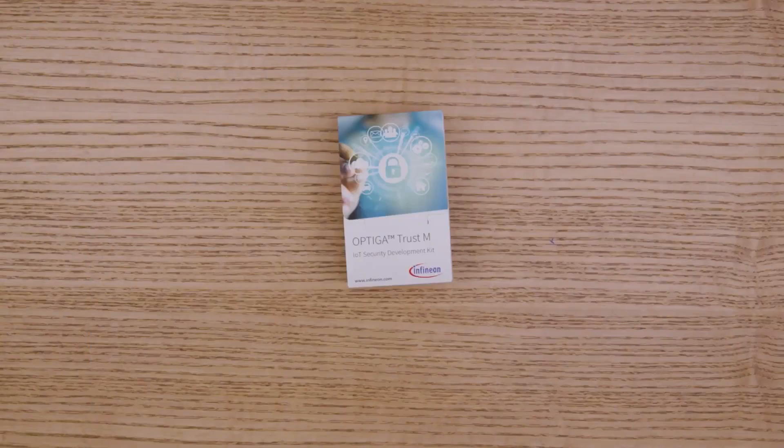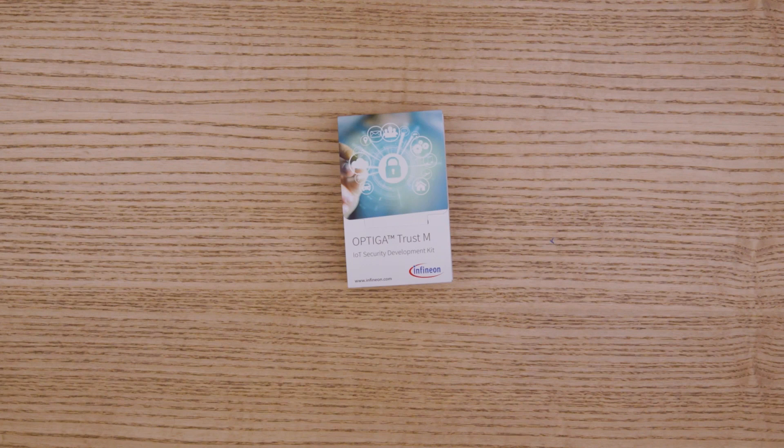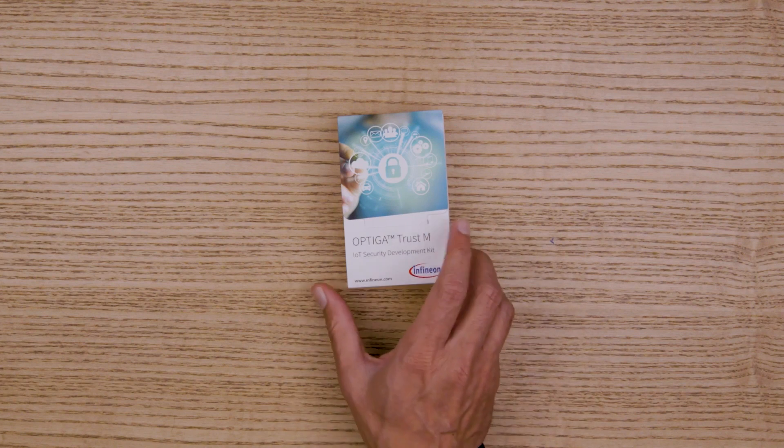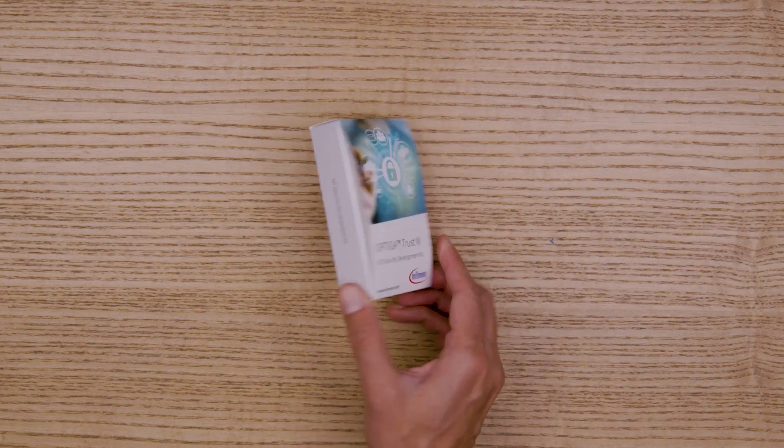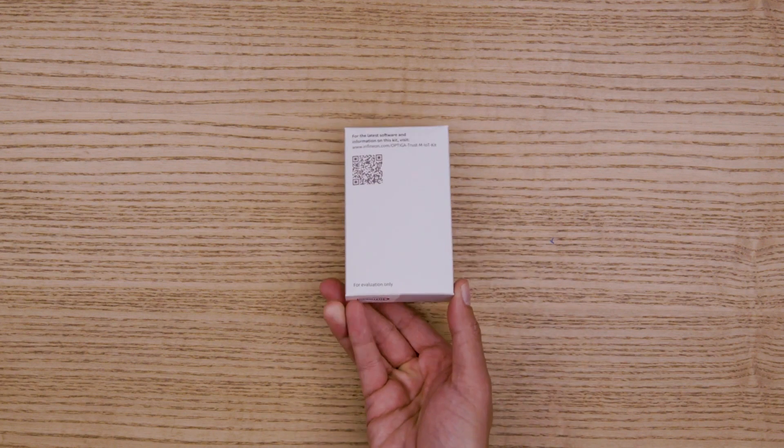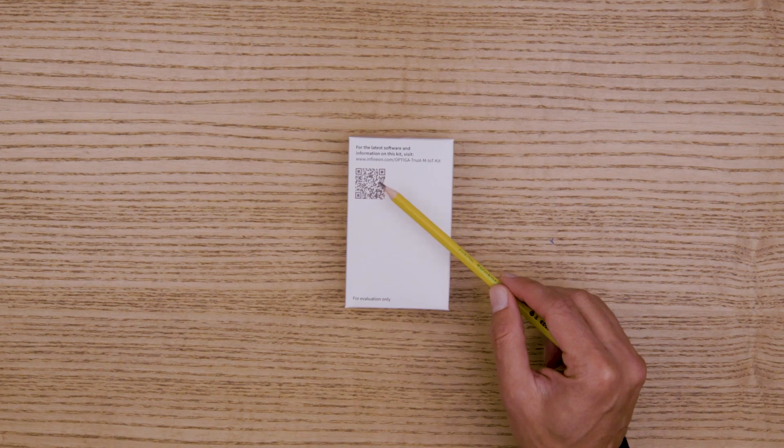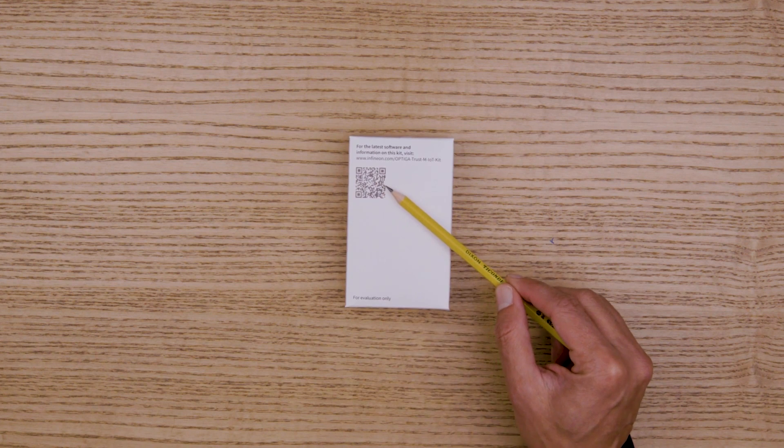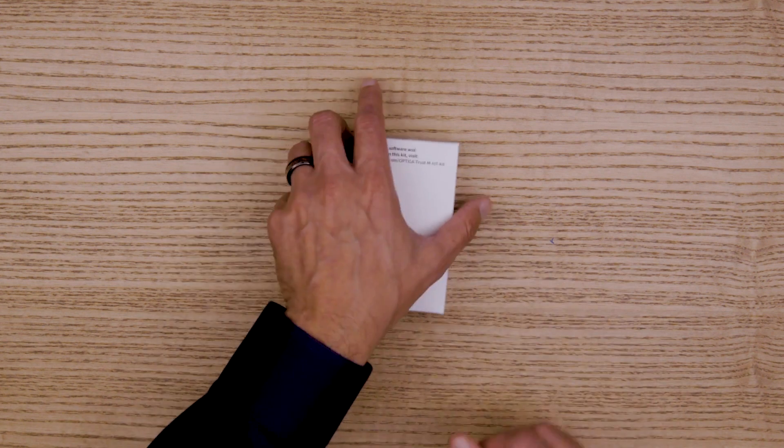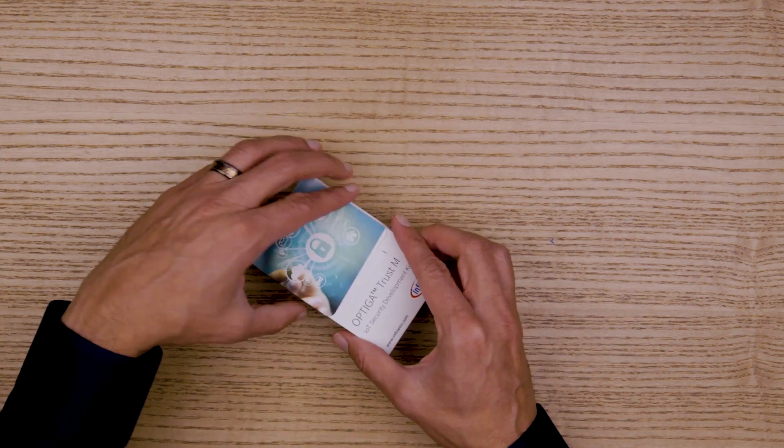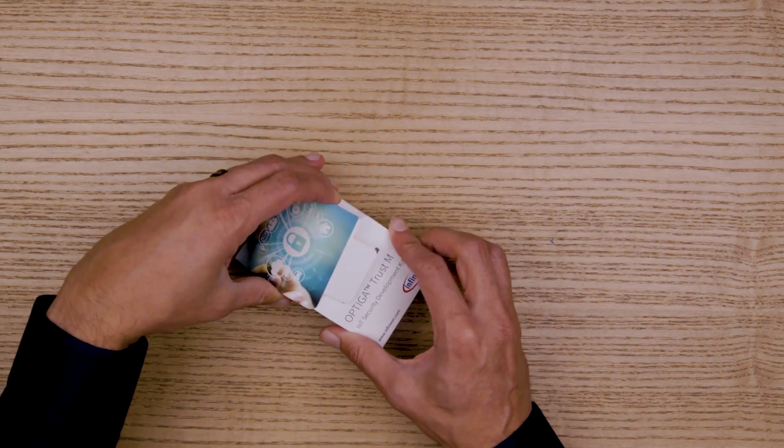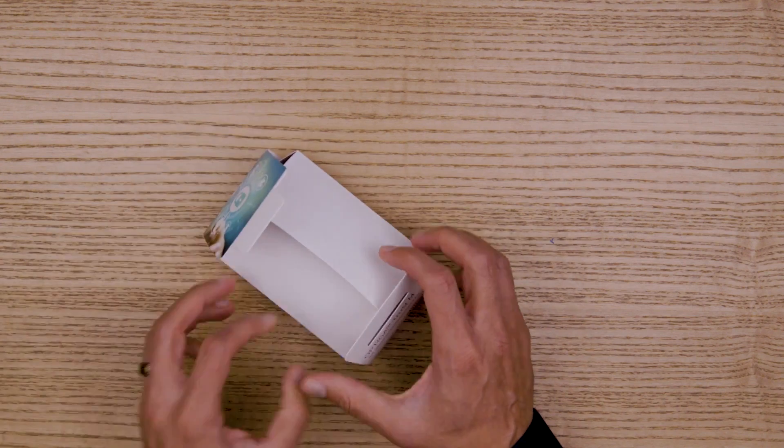Now let's take a look at what you get with this development kit. It has a QR code on the back of the box that takes you to the kit product page on Infineon.com where you can find the latest software and a lot more information about this kit.